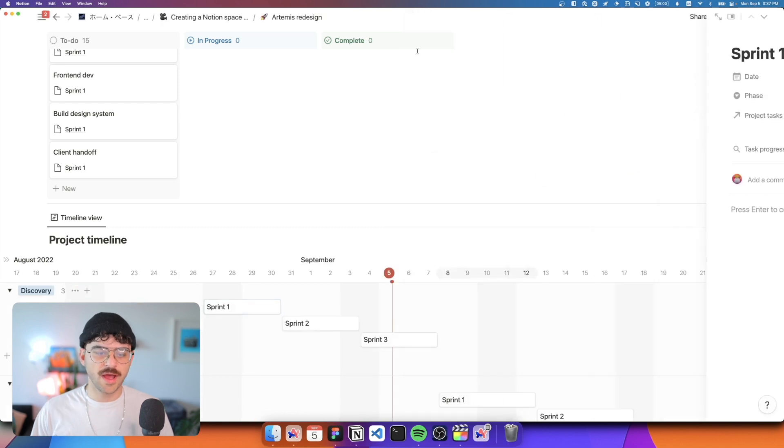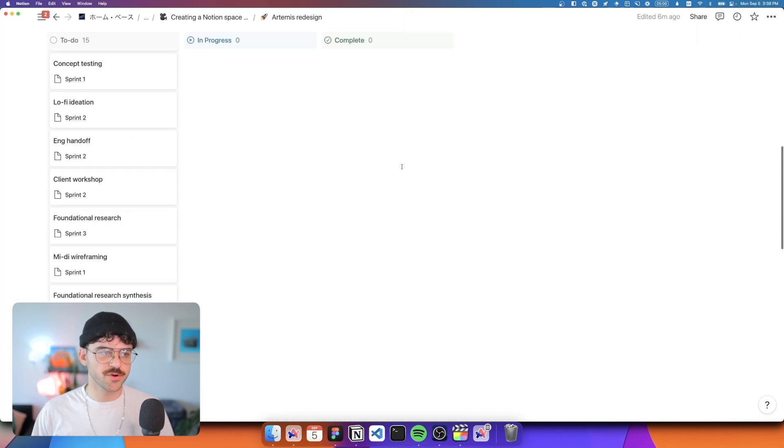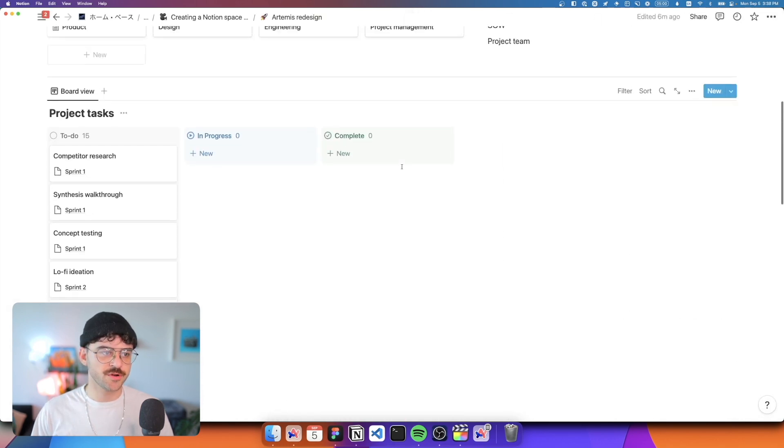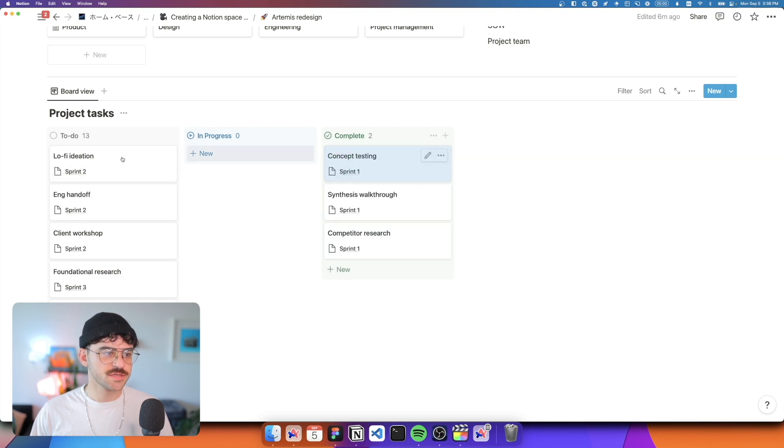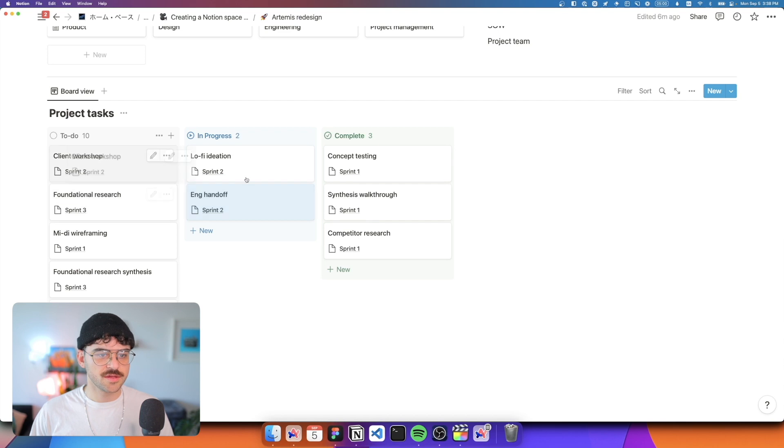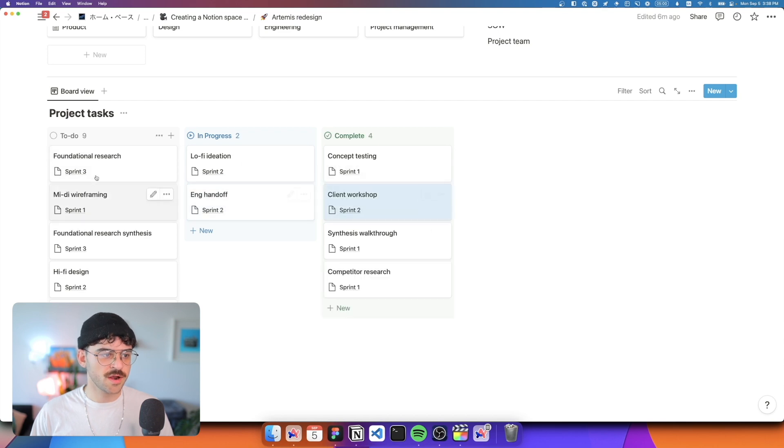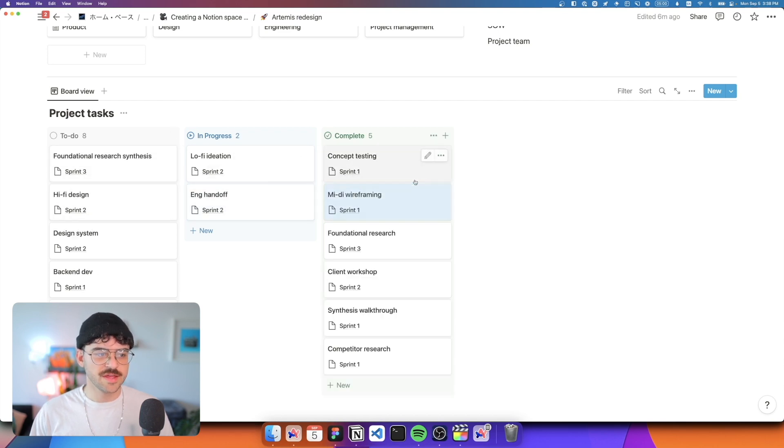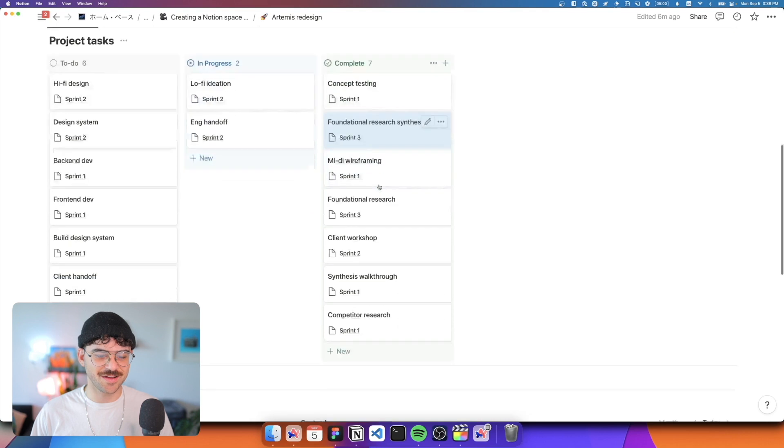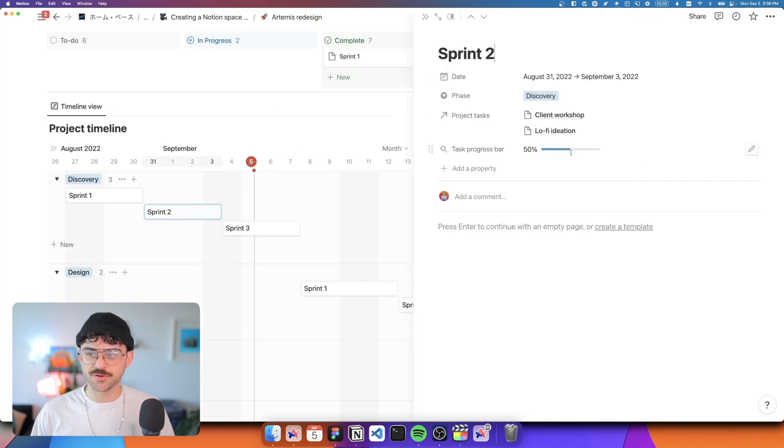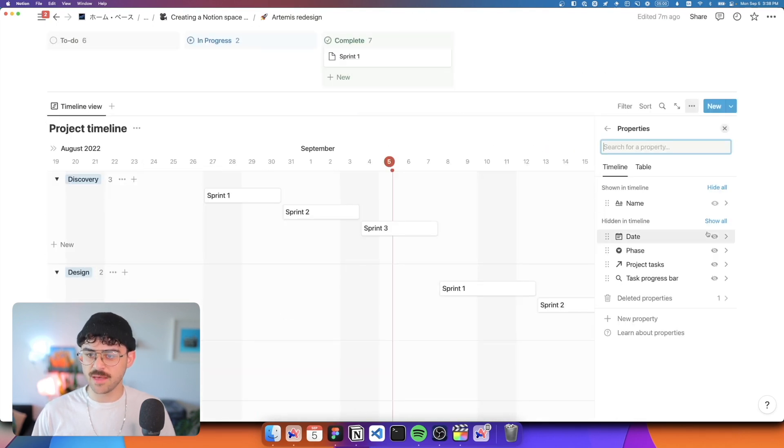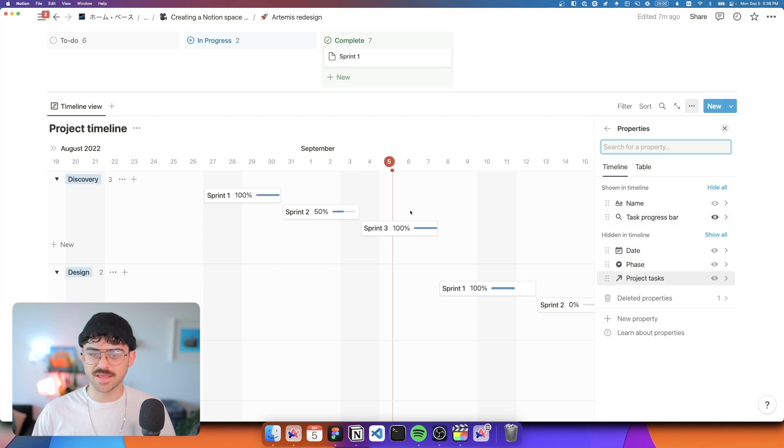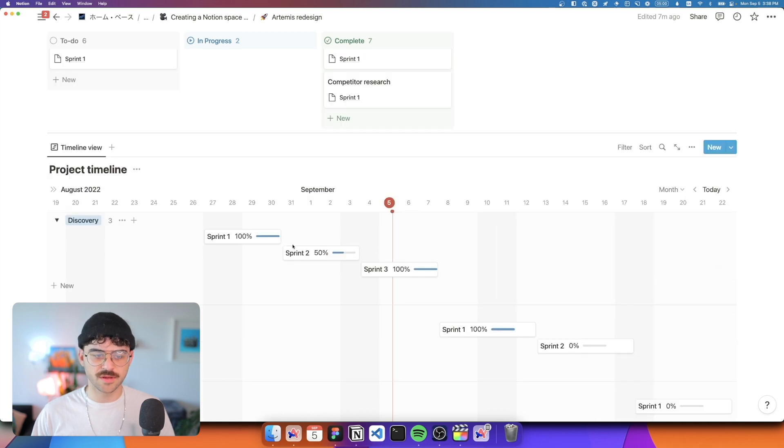And so now what you can see is that as we go through the project and we start to complete these tasks, so I'm going to move all of these into complete and maybe some of them are in progress and I'm kind of all over the place. Projects won't usually look like this obviously, but you can see that our meters are actually filling up. And of course, we actually want to go into our properties and we want to show that progress bar and you can see it here on the timeline. And of course, if I start actually checking more of these off, you'll see that these bars will start to get filled.